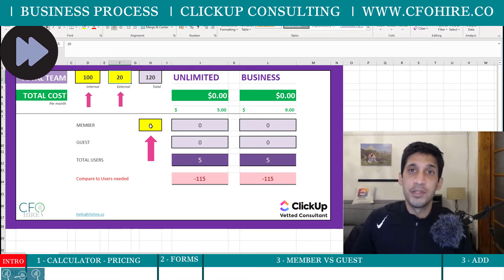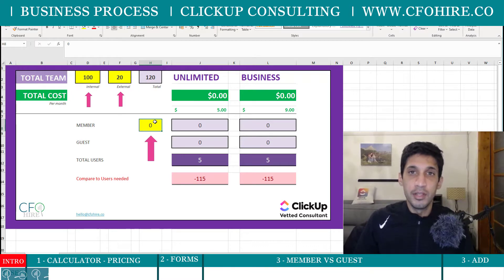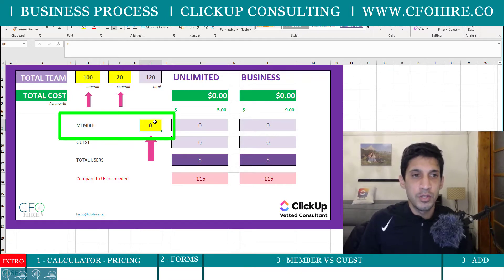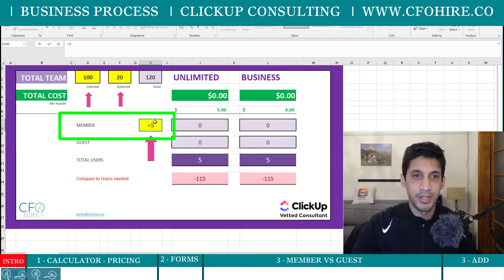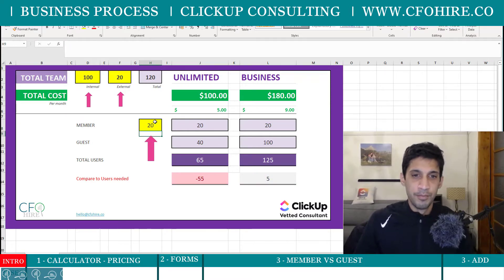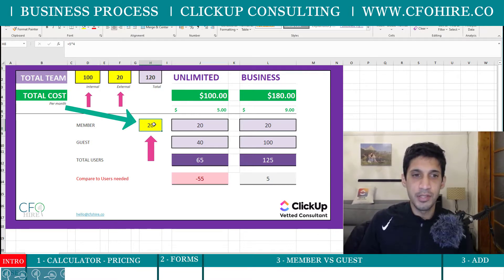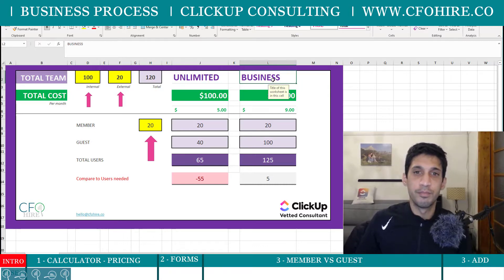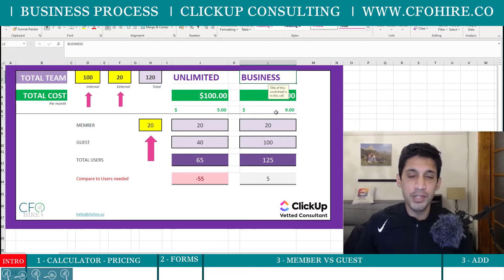Now we have the total number of people needed. The second question is: of the internal team members, how many are managers who need rights to change structure, change views, change settings, or add ClickApps? For four branches with five team leaders each, that's about 20 paid members. The calculator then automatically calculates the number of guest seats you get — with the unlimited plan you get two guest seats per paid member, and with the business plan you get five.